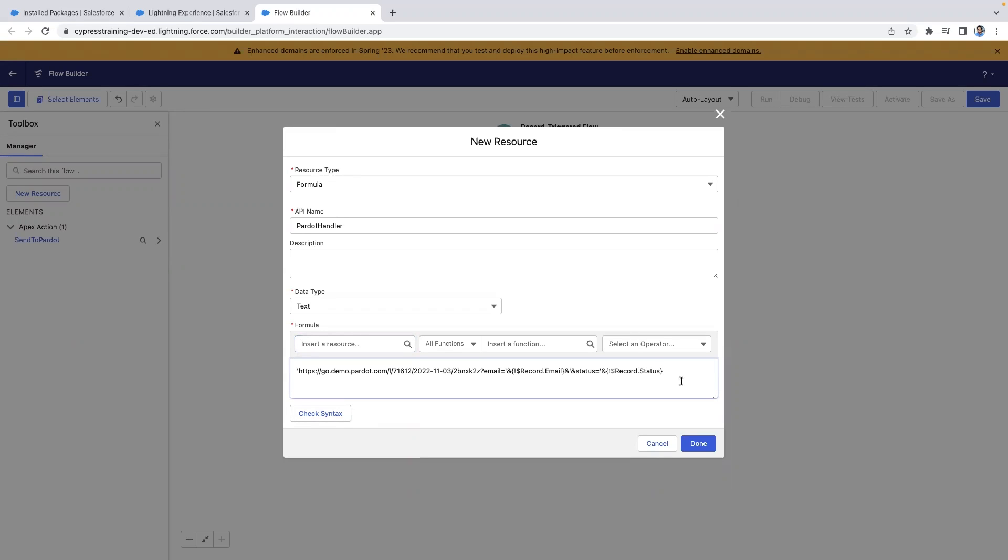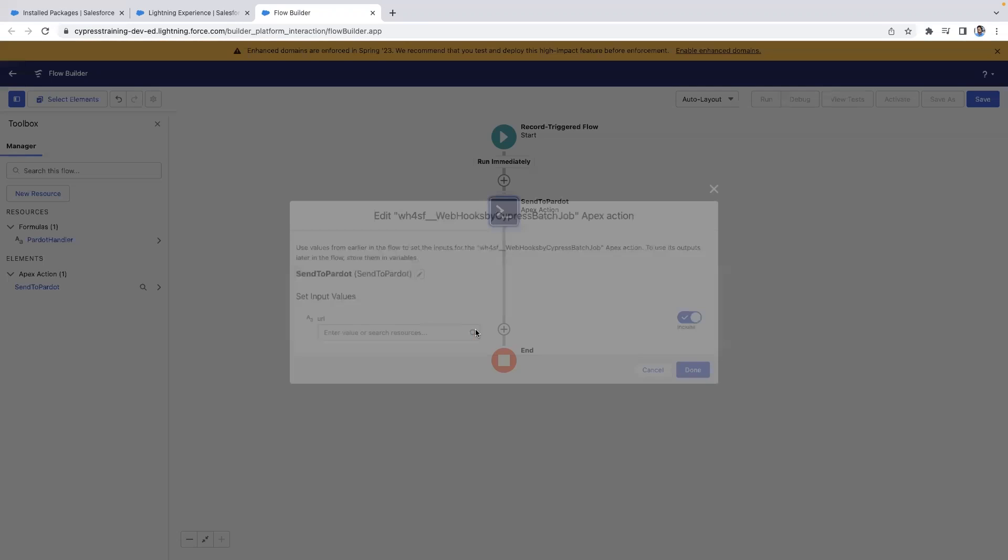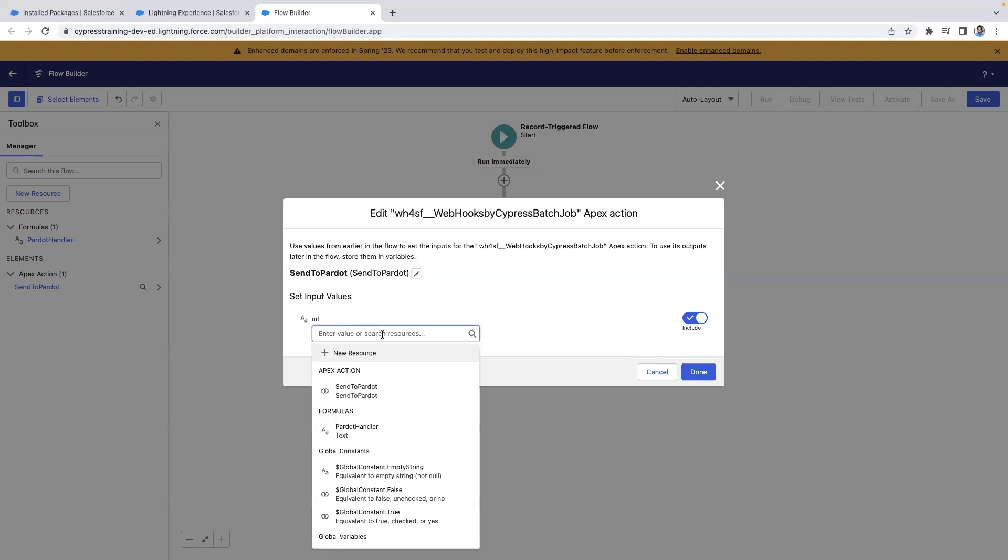Once you've built out your formula resource, you'll add it to the URL input value in our Apex action.